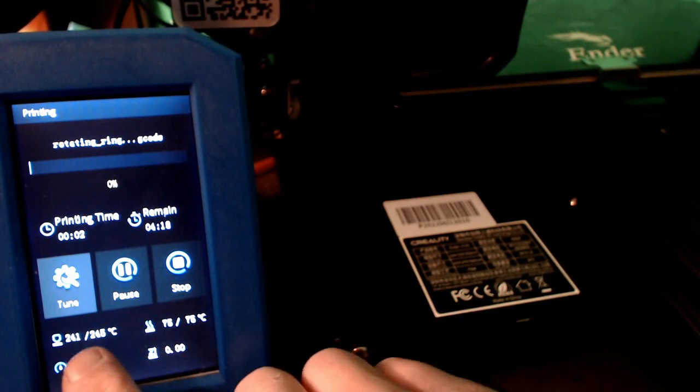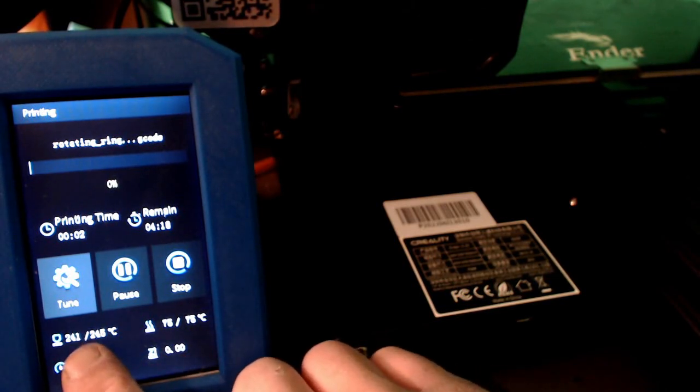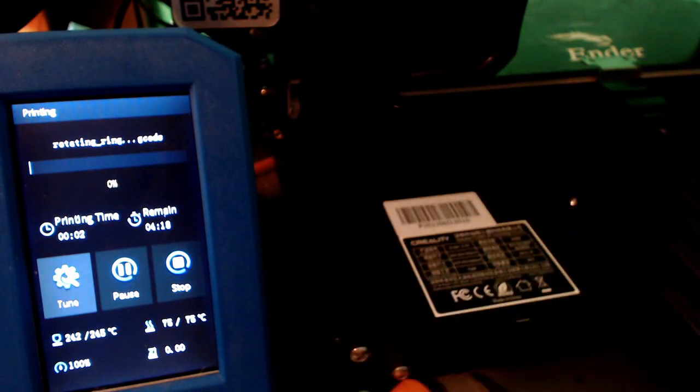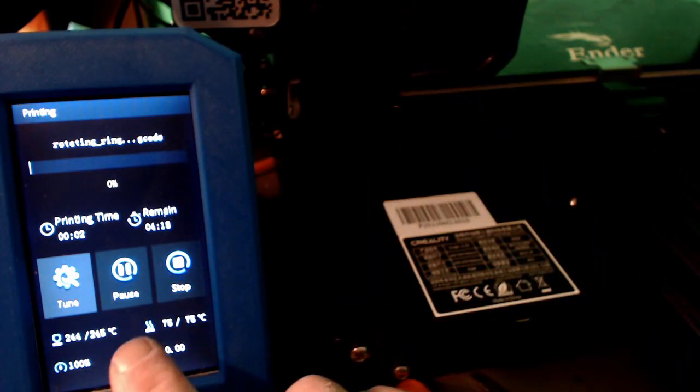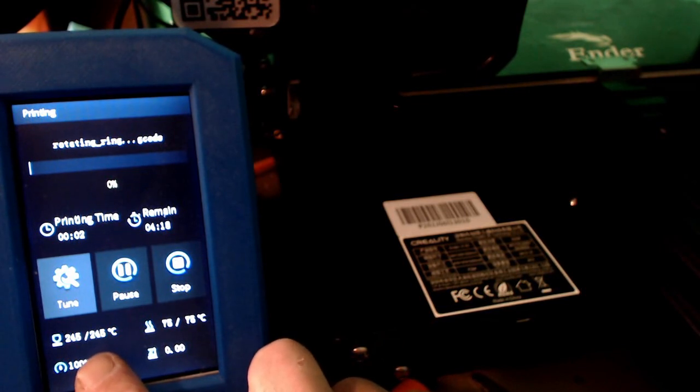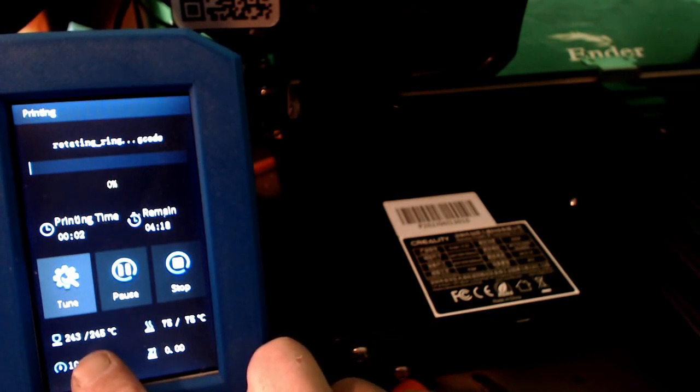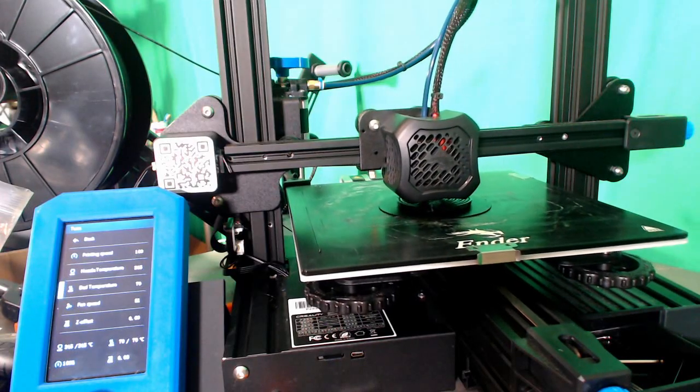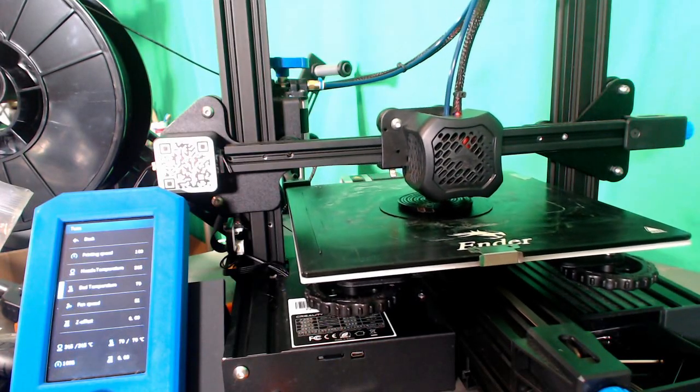We're going to set our printer's hot end to a higher temperature than usual, right around 245 degrees Celsius, and the bed will also be set higher to around 70 degrees Celsius. That's not really a big deal. And even though we're setting the printer to 245 and 70 respectively, and even though when we hit print it will heat to those temperatures,